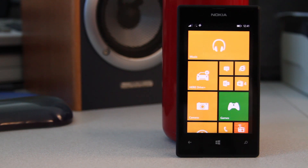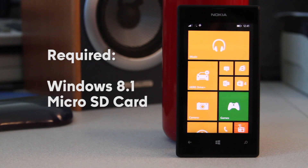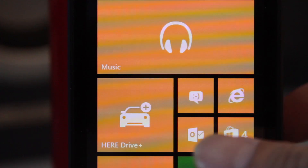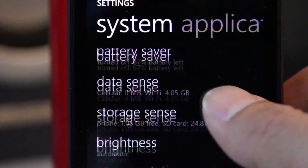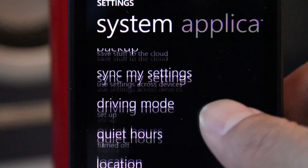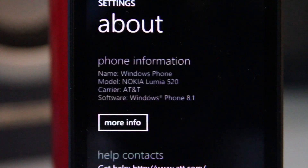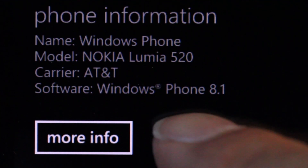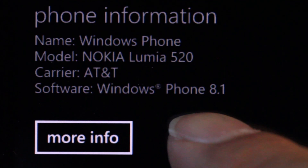Moving your files to the memory card is very easy to do, but one thing you'll need first is Windows 8.1 and a micro SD card installed on your phone. You can check what version operating system you have by going to the Settings app and tapping on About. Your phone's system information will be displayed on the next screen. If you don't have 8.1 you won't be able to follow this tutorial.